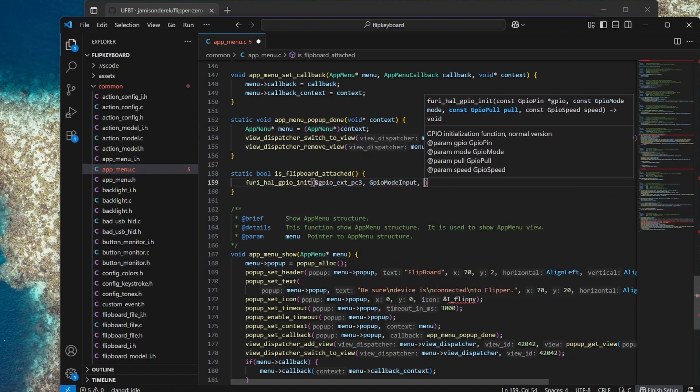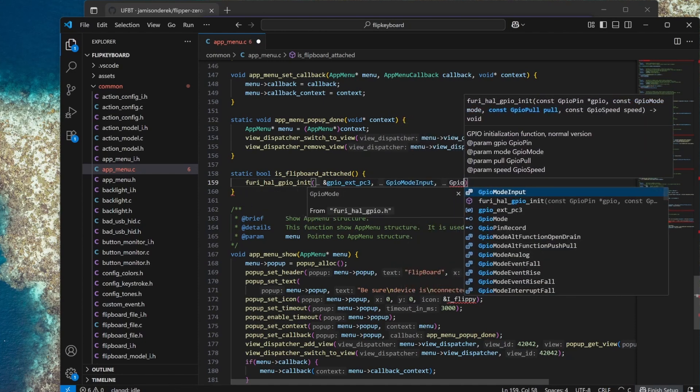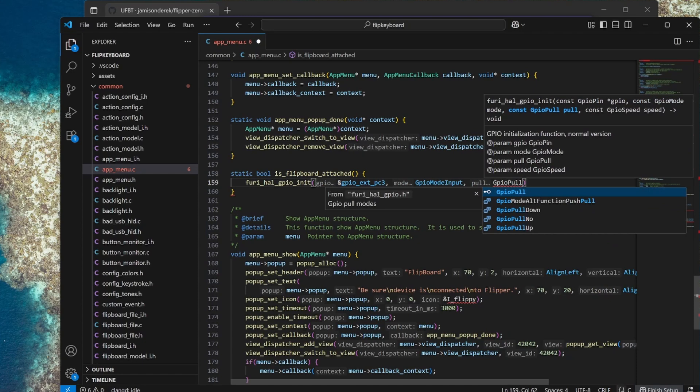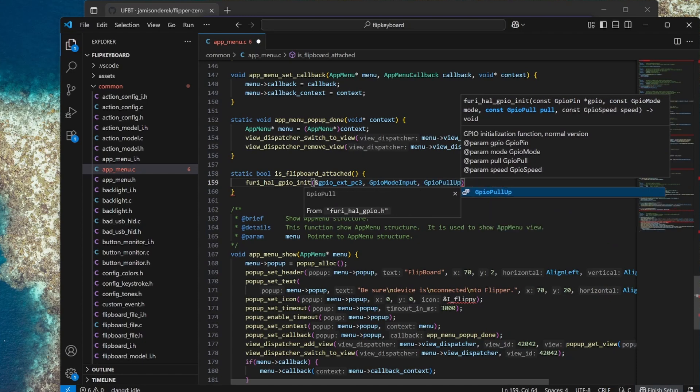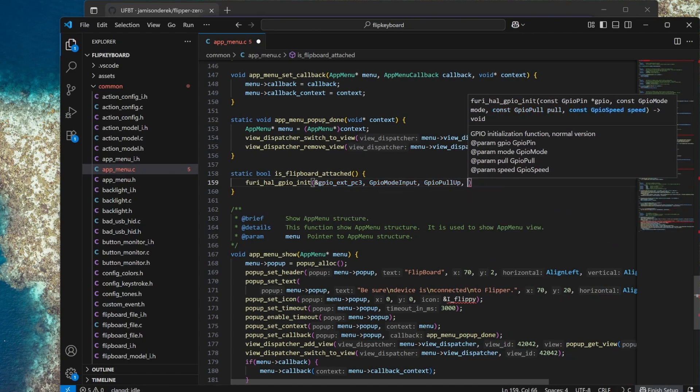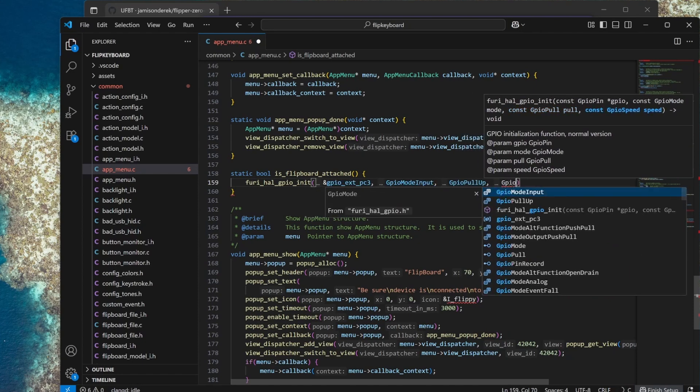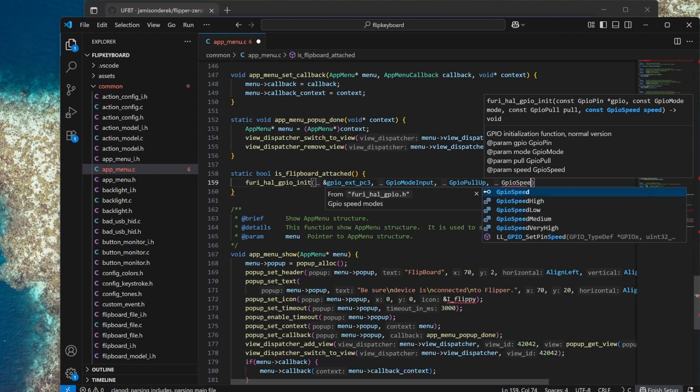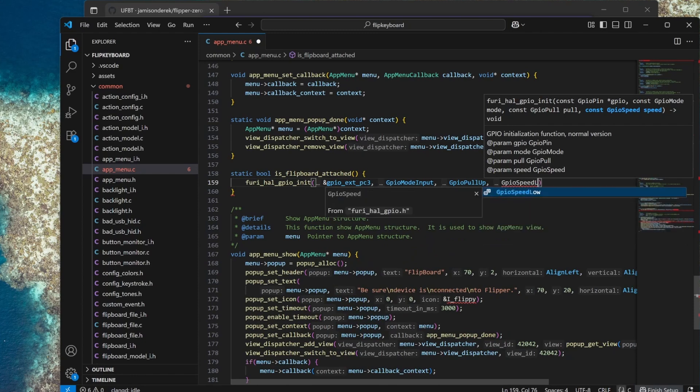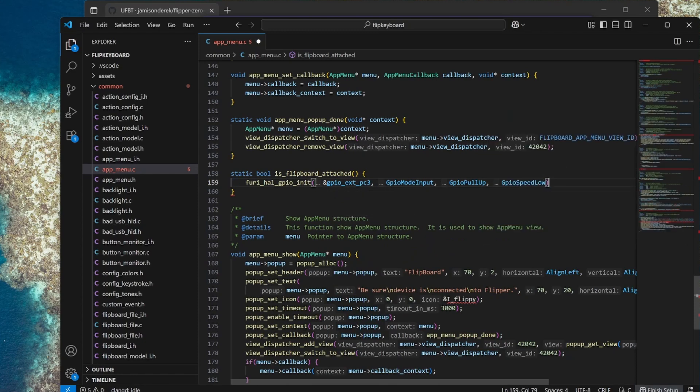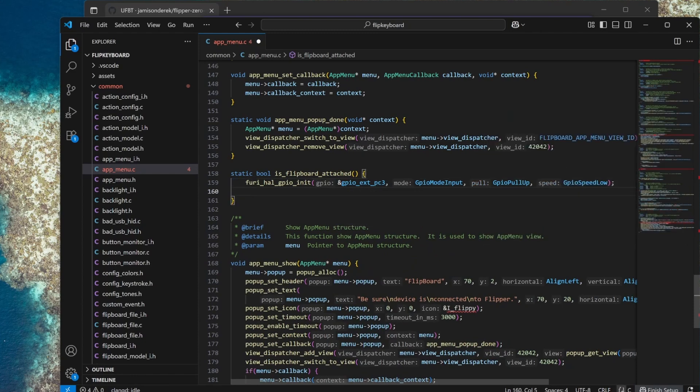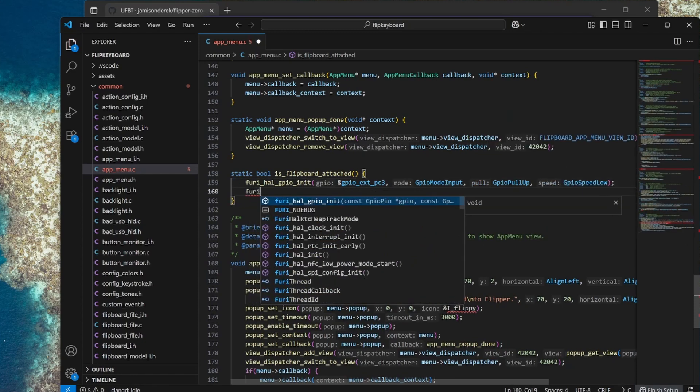For our GPIO speed we'll just use low, it doesn't really matter. Next we'll add a one millisecond delay. The user won't notice a one millisecond delay but it's plenty of time to let that pull up pull our pin to a high state.